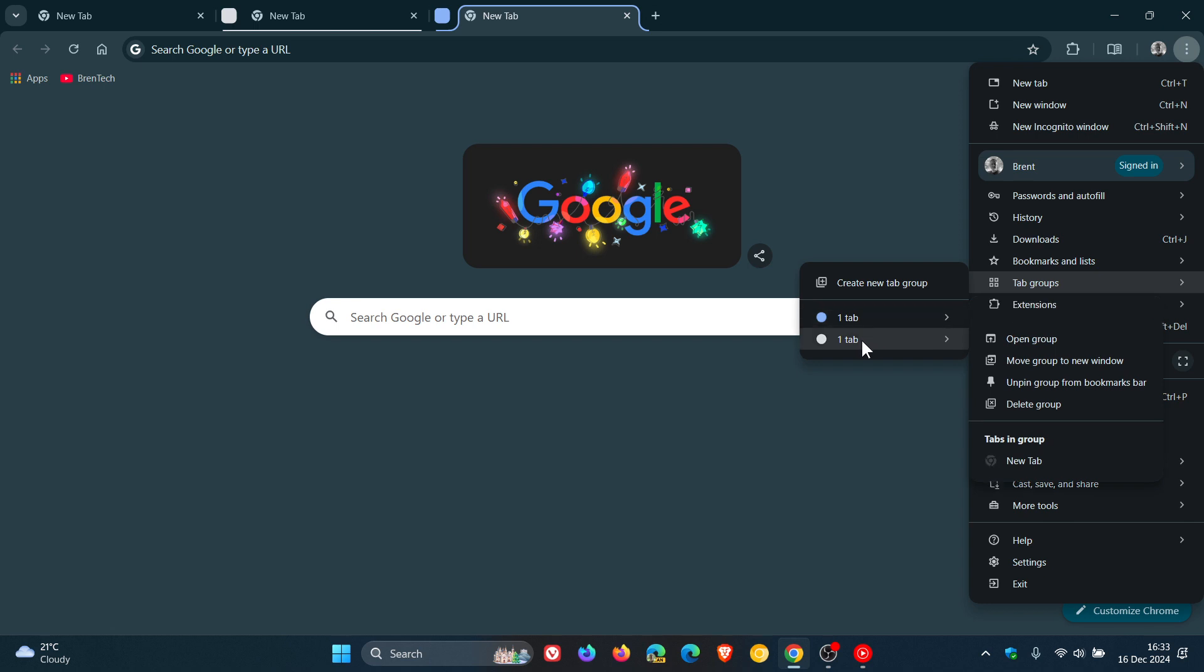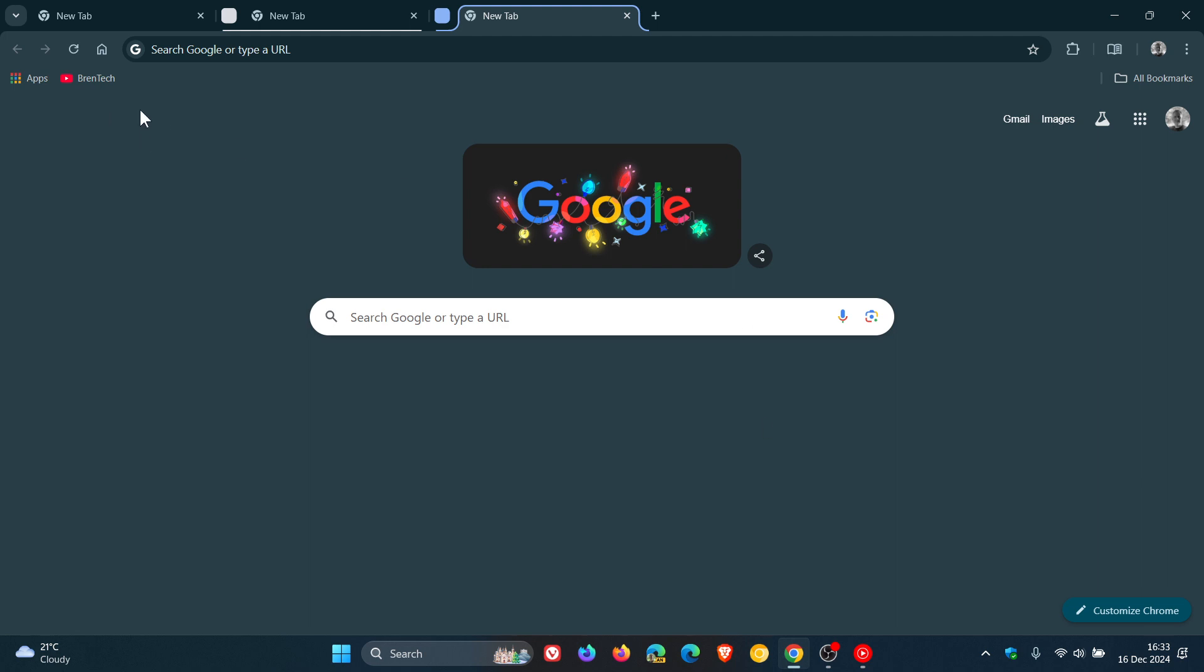You can still create a new Tab Group and manage your Tab Groups and so on. But that just declutters the bookmarks bar.